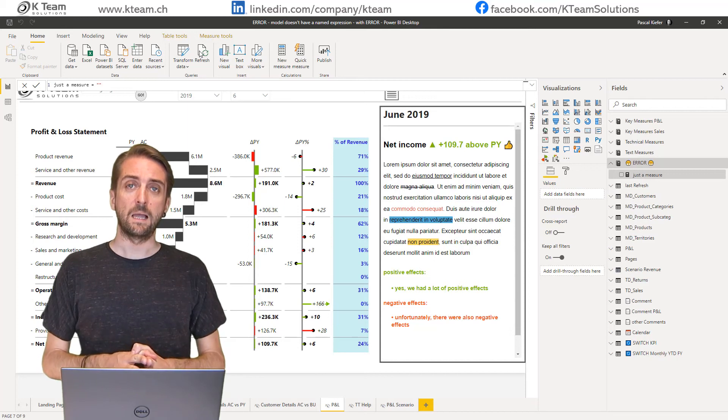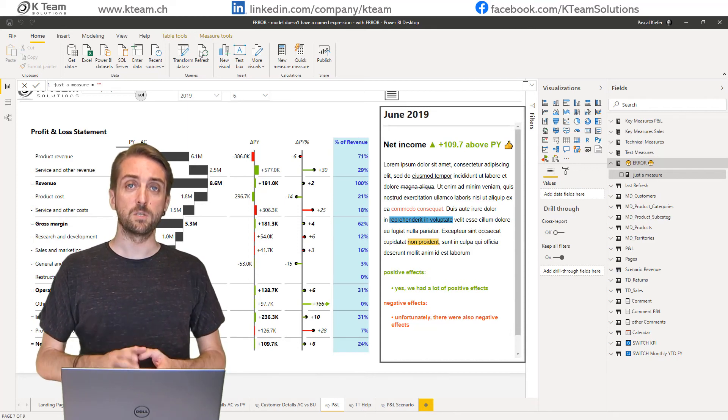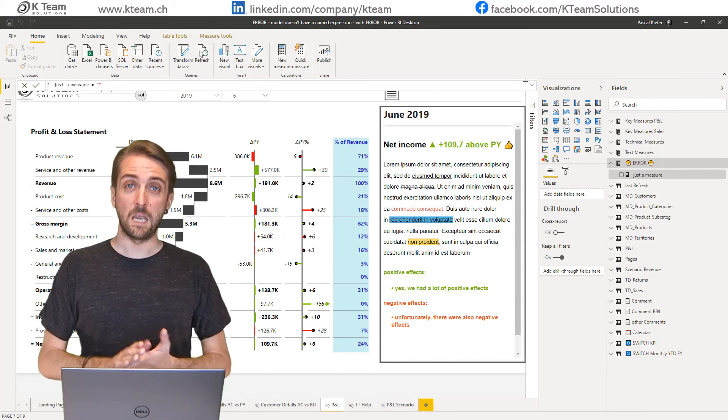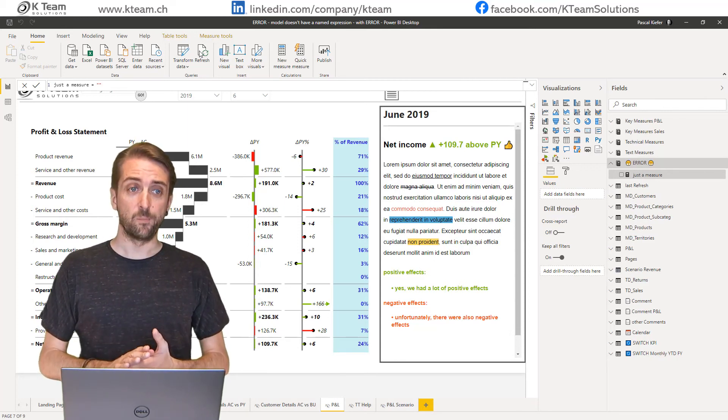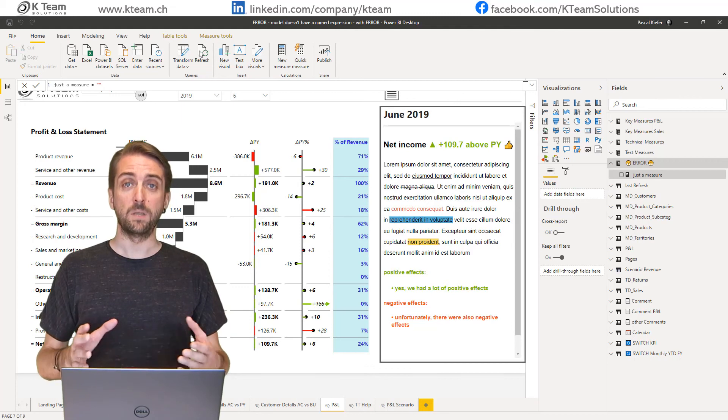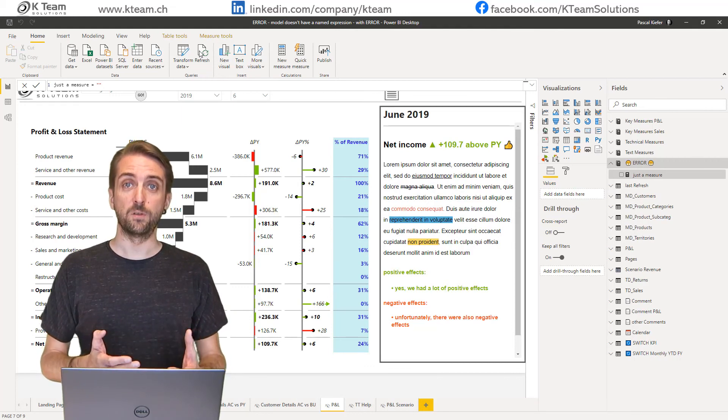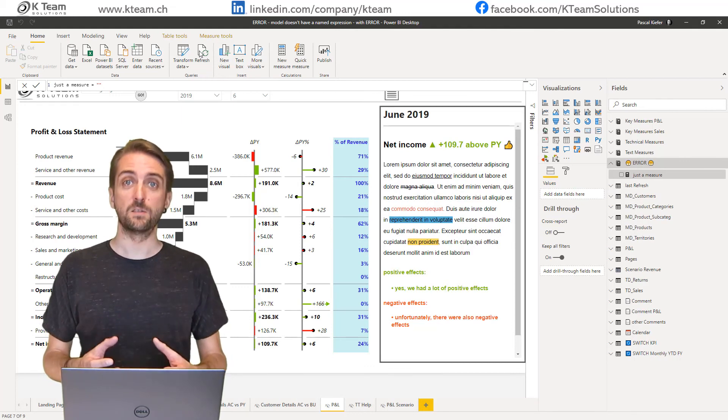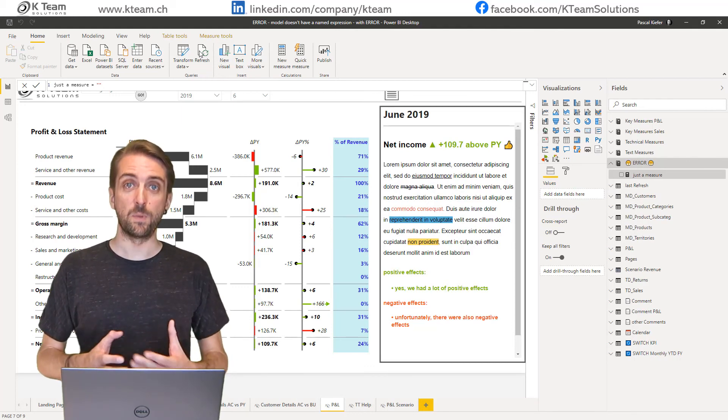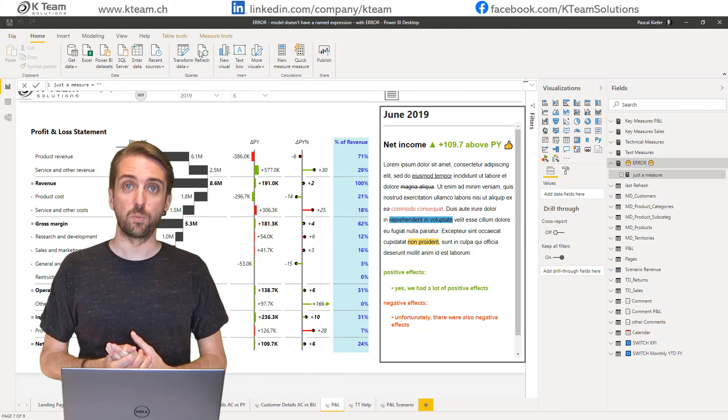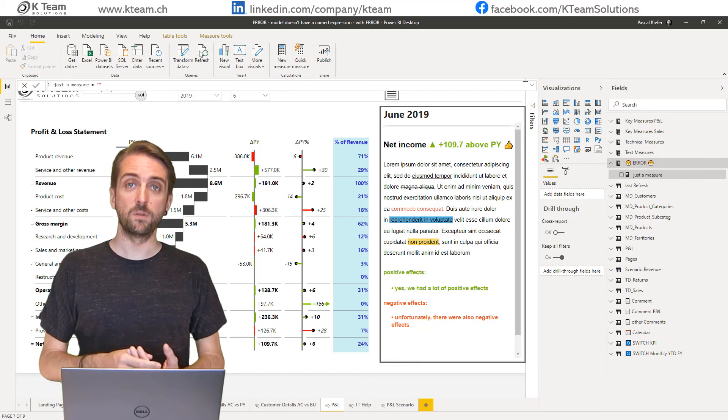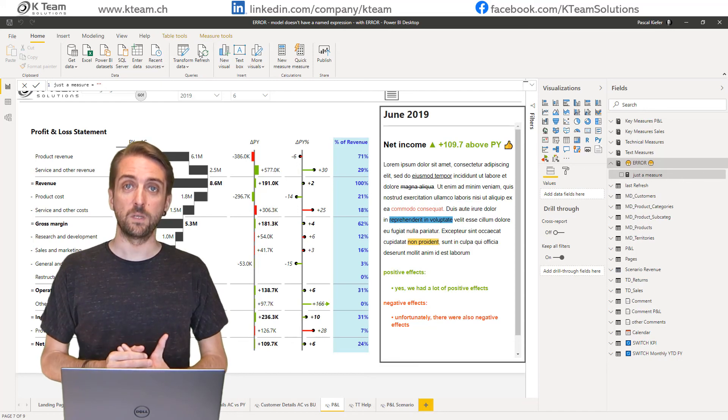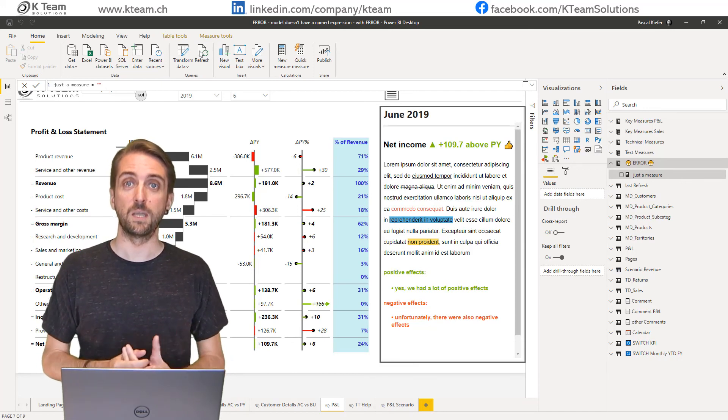If you have followed all these steps and you still see the error, there might be even different reasons for the same error message. So please leave a comment and hopefully we can solve your issue together.